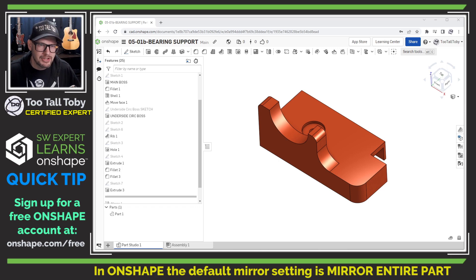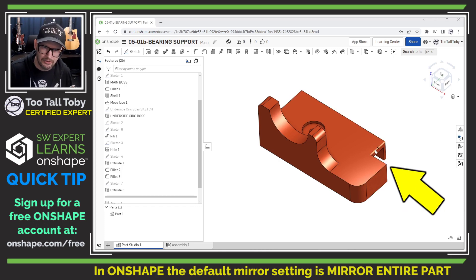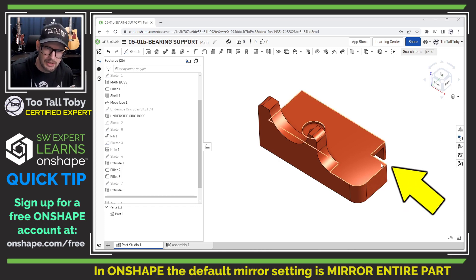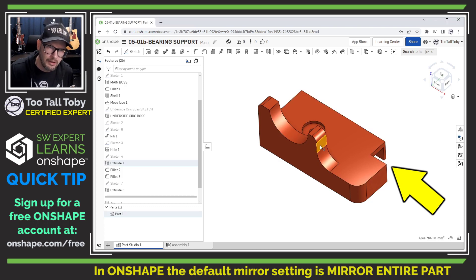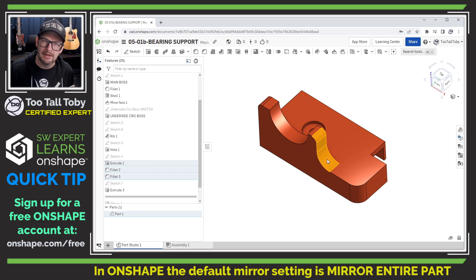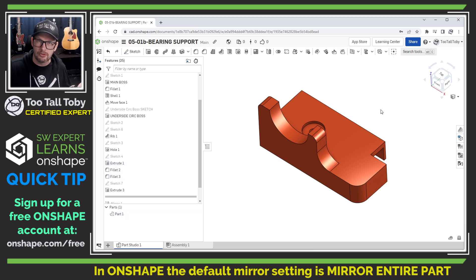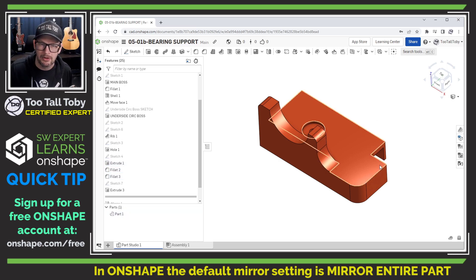I go into Onshape, I've got this model — the model is asymmetric. It's got this little notch here in the corner and what I want to do is just mirror this vertical wall, this fillet, and this fillet down here. So basically three features that I want to mirror, but not the entire part because the part is asymmetric.